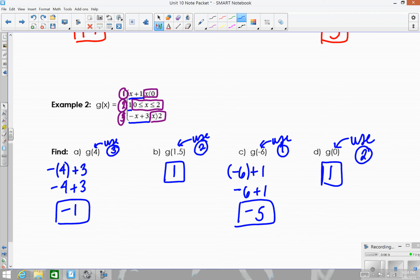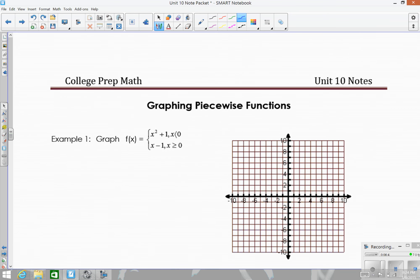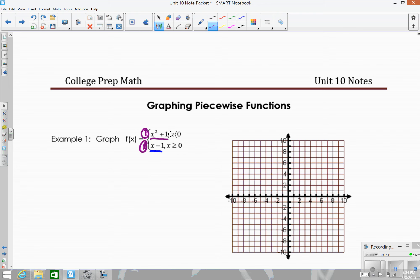Now we're going to look at how to graph these functions. Now that we know how to evaluate them, we can plot points and graph them. Looking at the same first piecewise function: the first part is x squared plus one, which is a quadratic, and the second part is x minus one, which is a line. So this graph will be part of a parabola and part of a line. I'm going to create a table to evaluate and plot points for each piece.